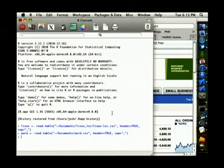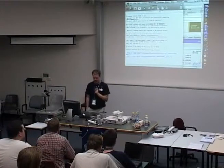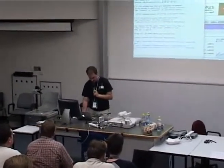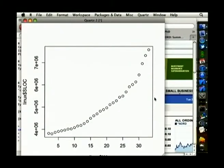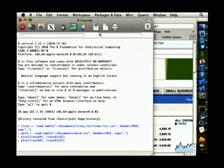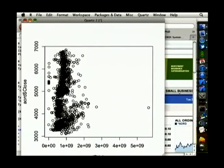My story is more of a warning than a success story. Let's just plot some stuff. Here's the number of lines of code in Linux — on the left we've got 2.6.0 and on the right we've got the latest version. Then we can also have a look at the All Ordinaries: the trade volume versus the closing figure, which is a bit of a mess.